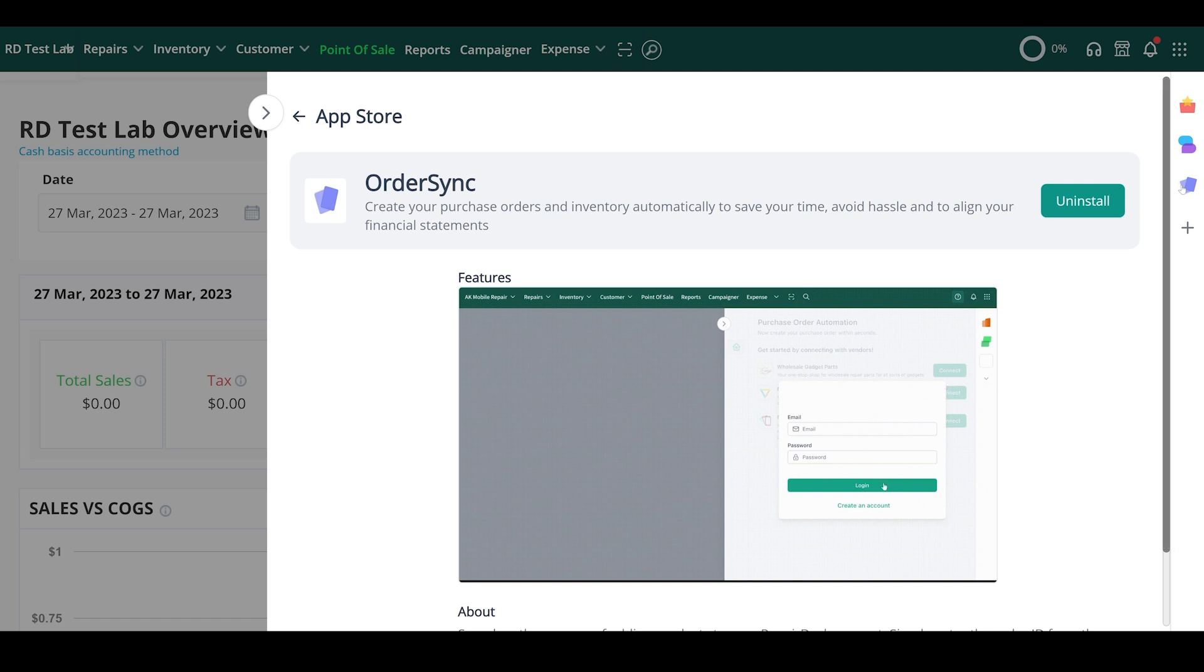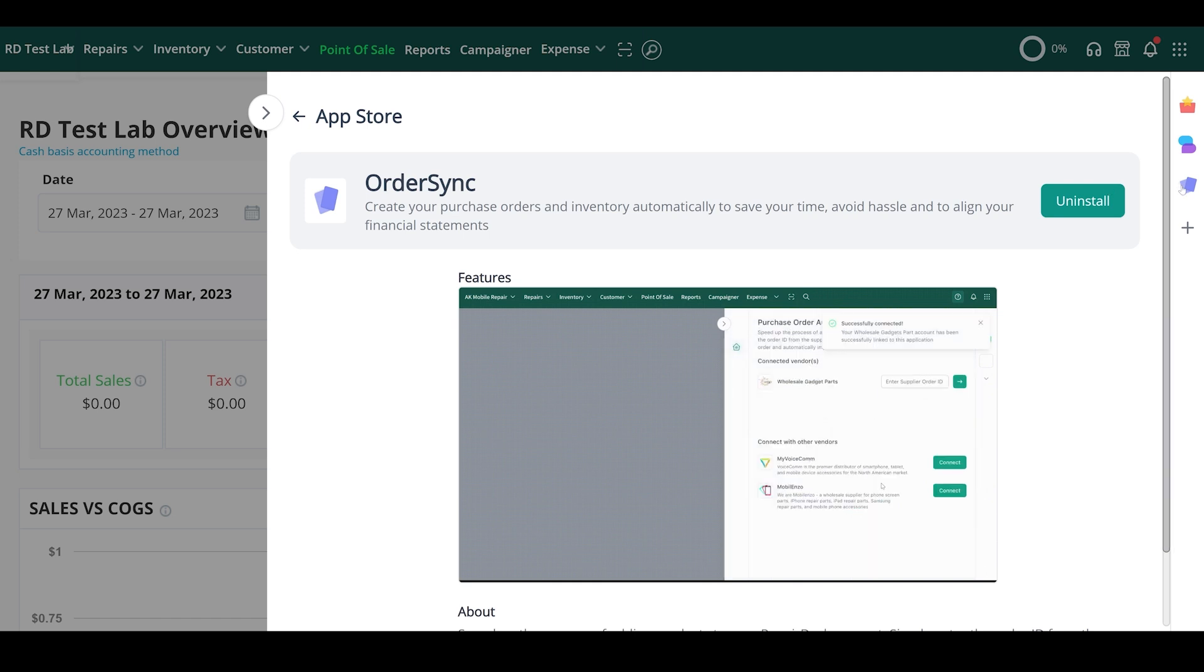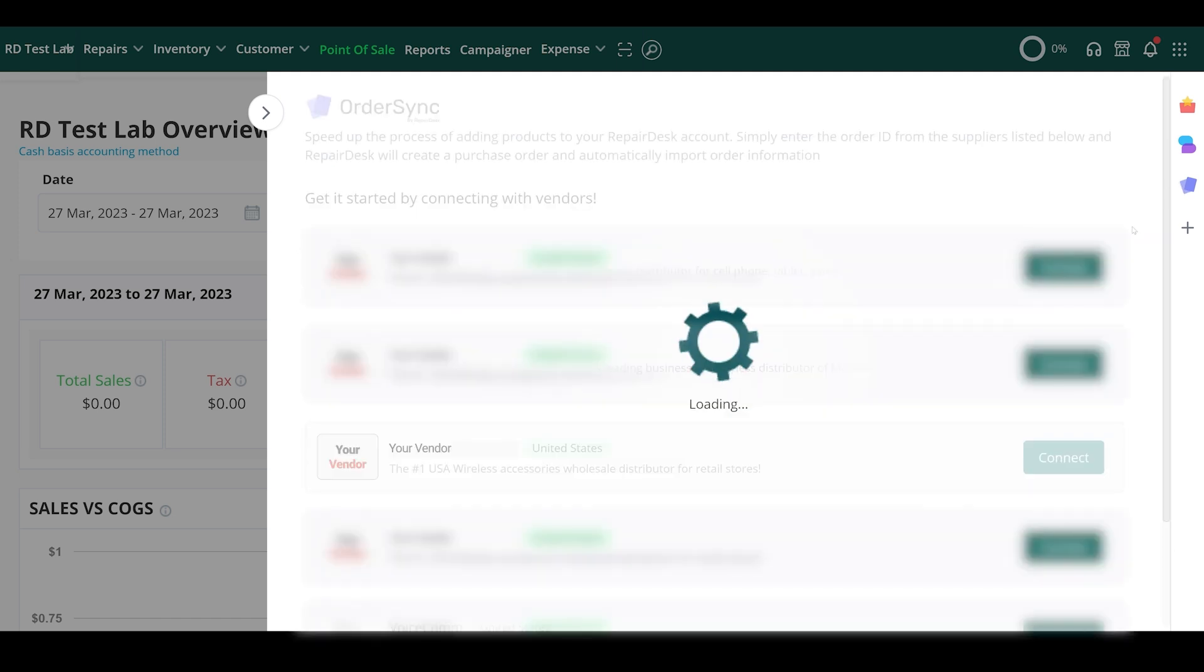After installing the app, click on the OrderSync icon in the drawer to launch it.